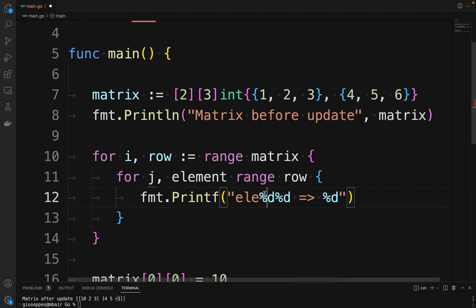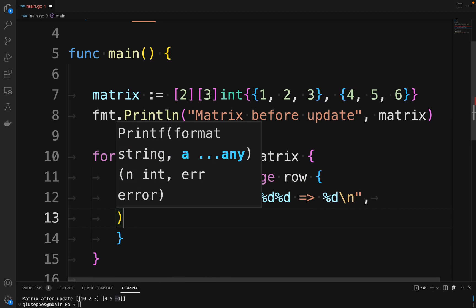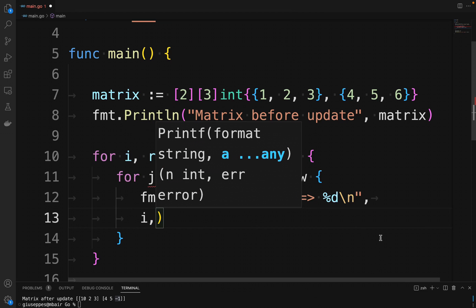We then print the value using the fmt.Printf function. We are going to define the element, the row, the column, and then the value.